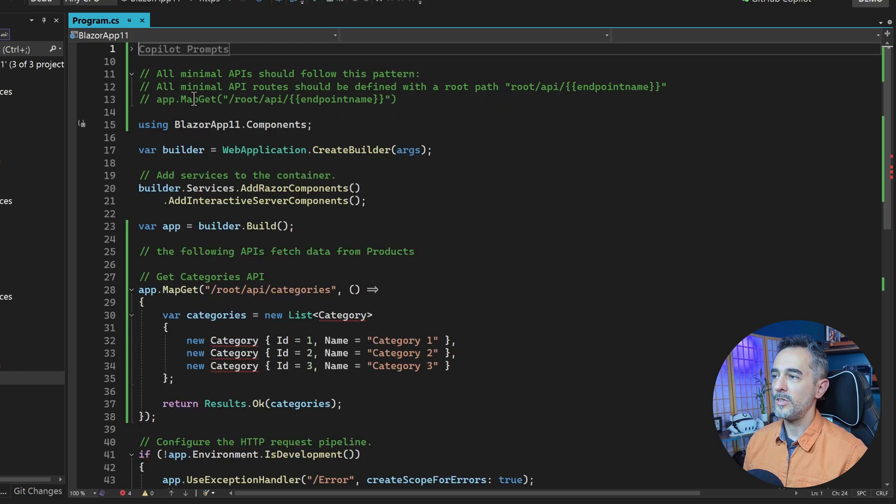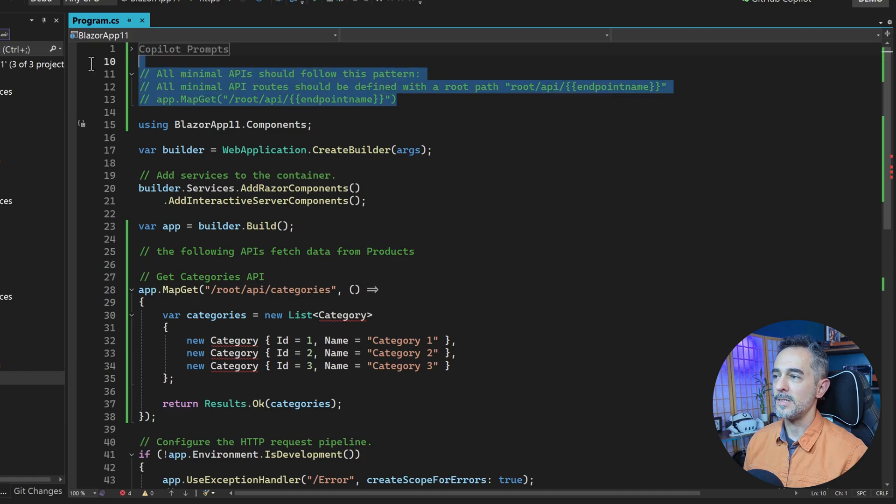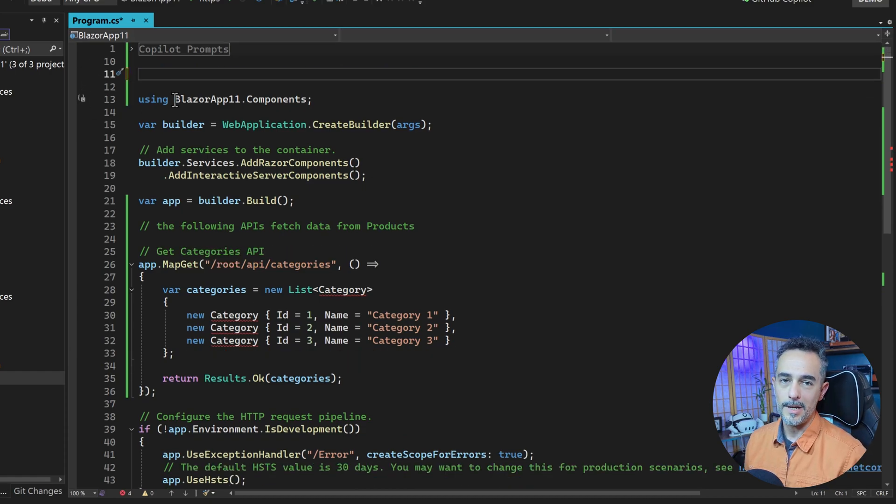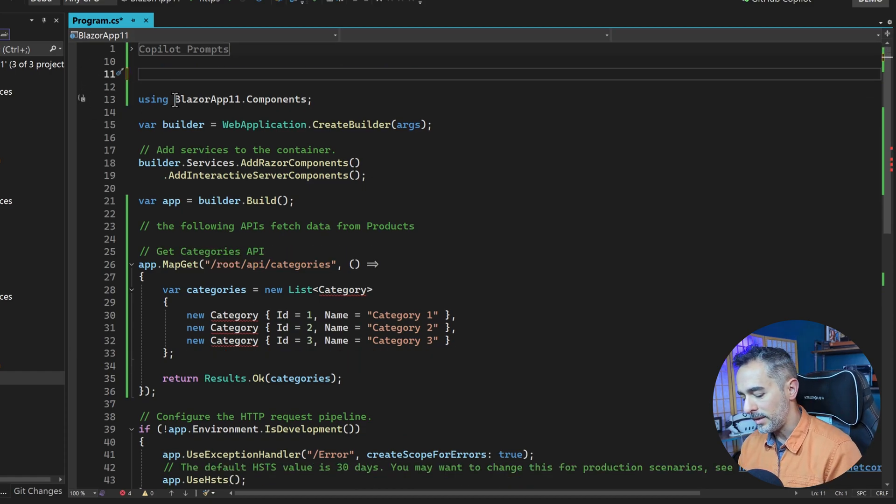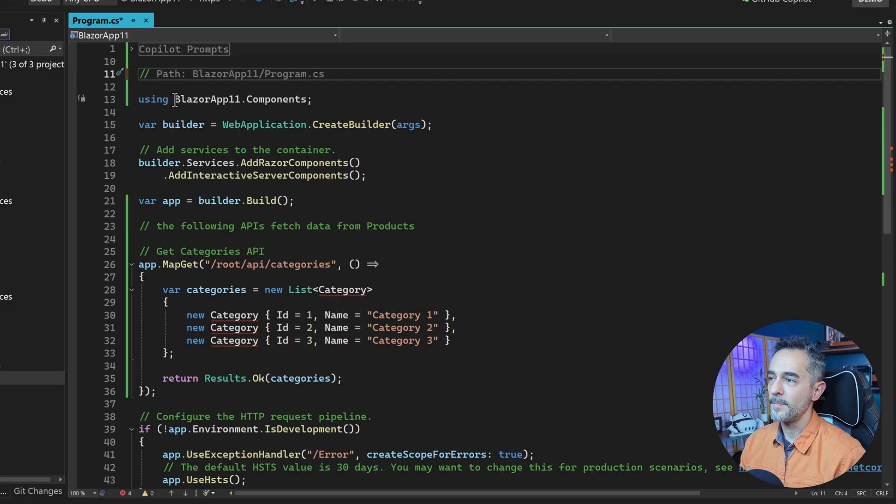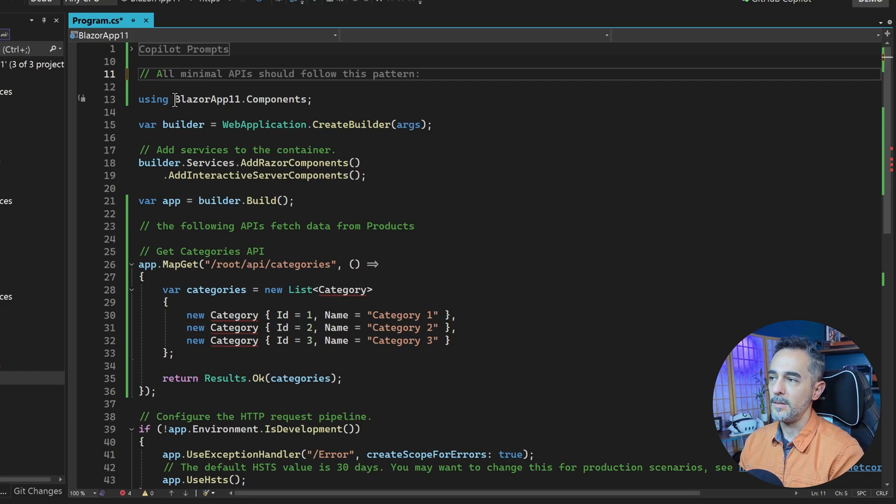So when you see me doing this demo, you won't see me typing. When I type in a comment like this and I begin with the word all,